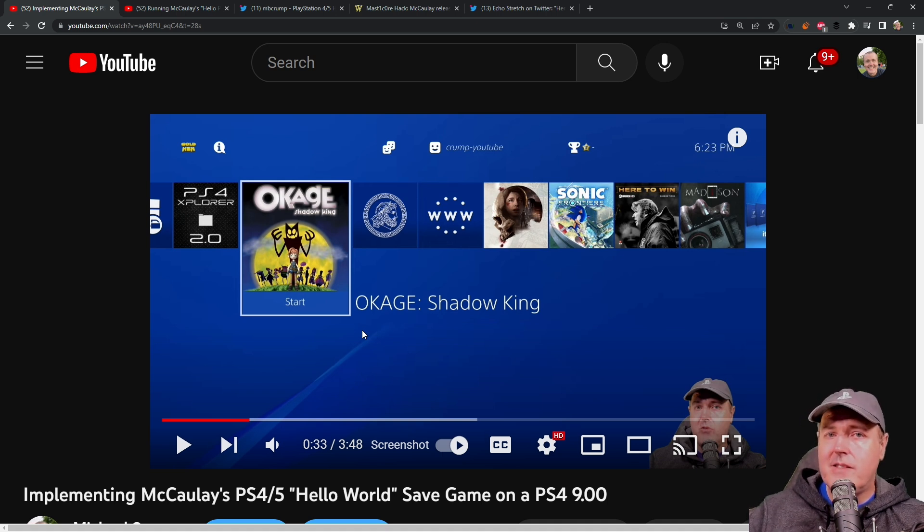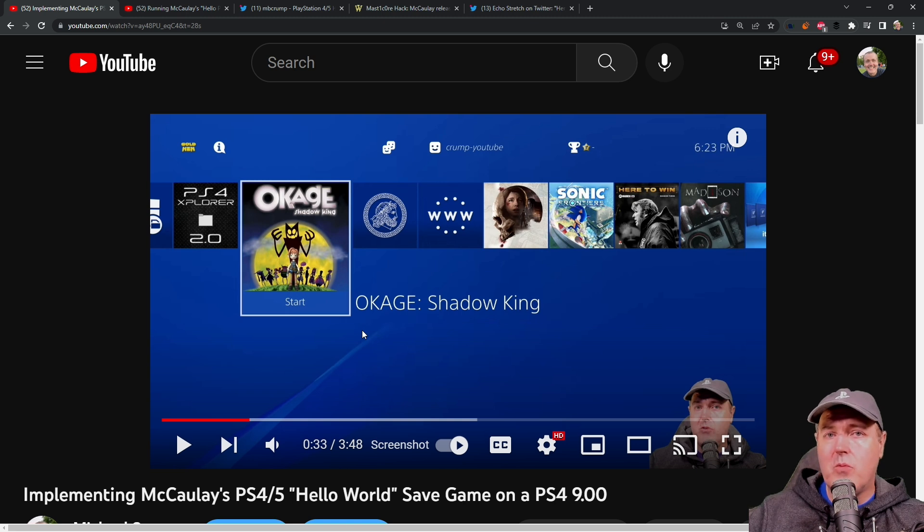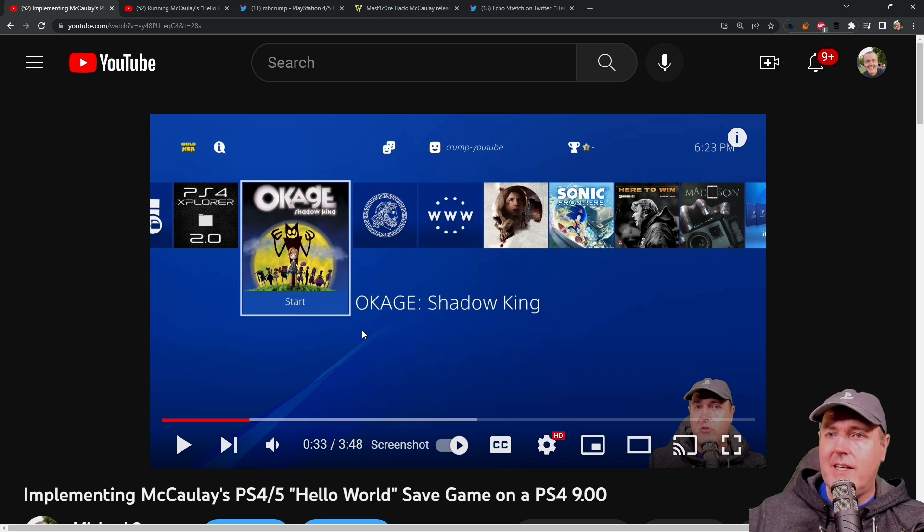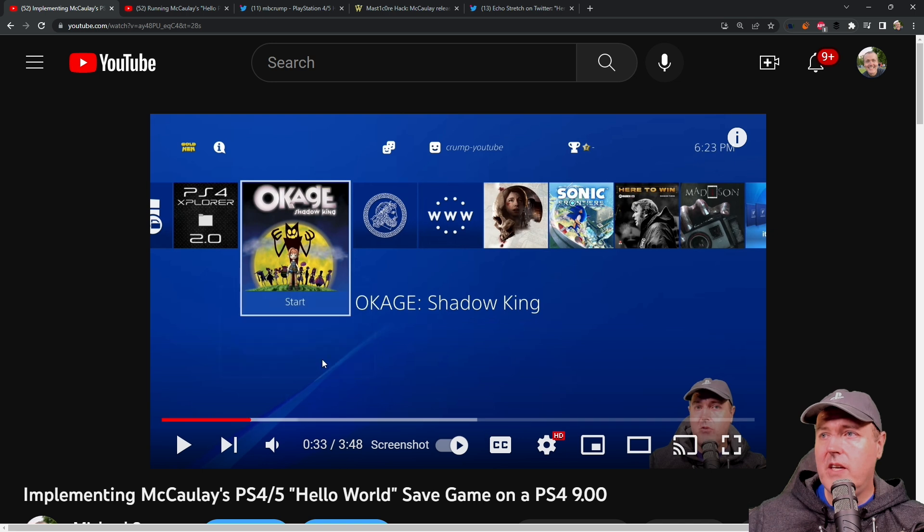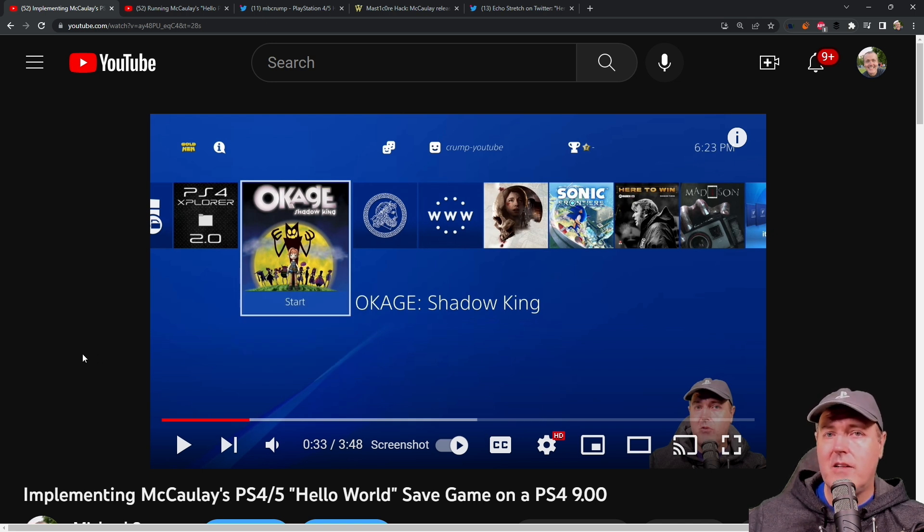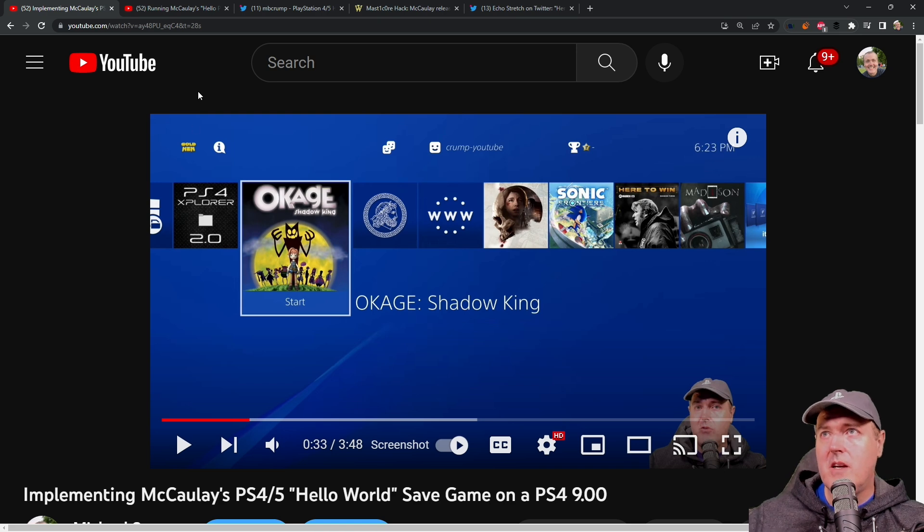Now, since he's released this sample that we can use, I've went ahead and I've implemented it in this video right here as a fake package on a 9.00 system.